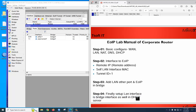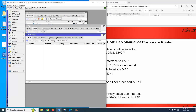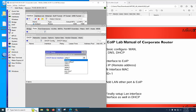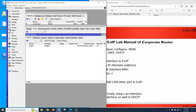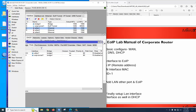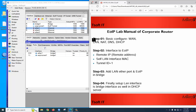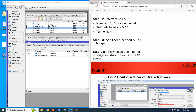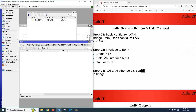Finally, we need to configure DHCP on the bridge interface. Go to IP > DHCP Server, click DHCP Setup, select the bridge interface, then click Next through all the steps and Finish. The DHCP server configuration is done on the corporate office side. You can follow the on-screen documentation as well.